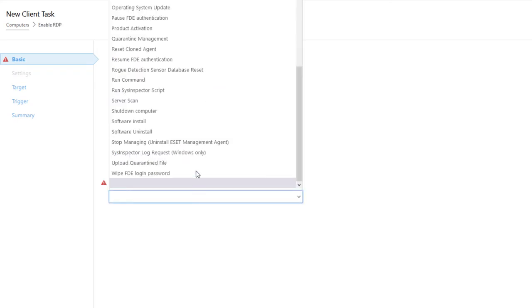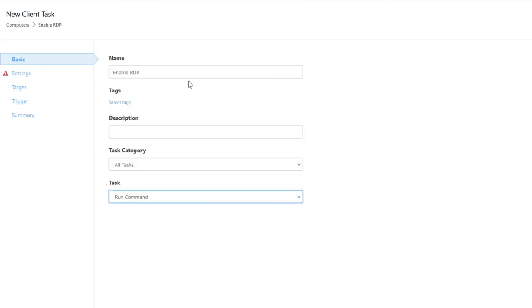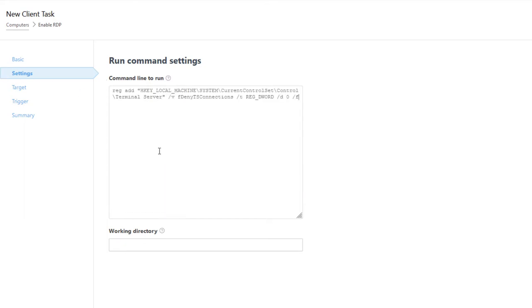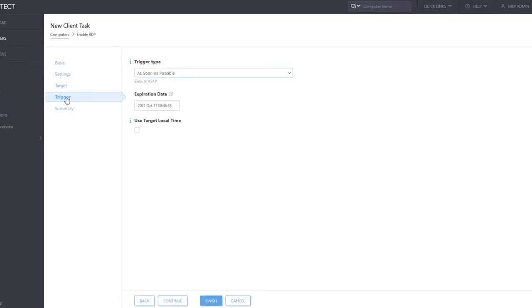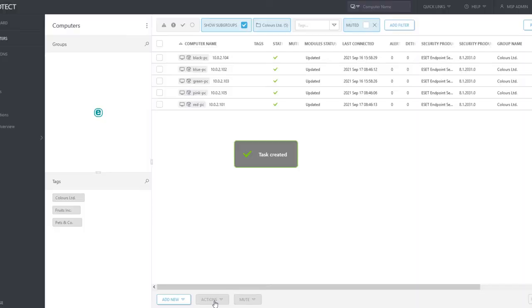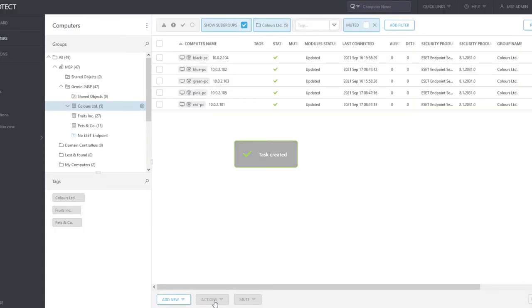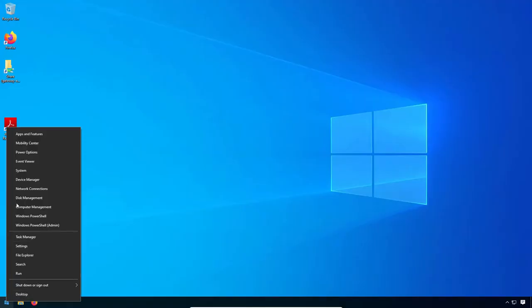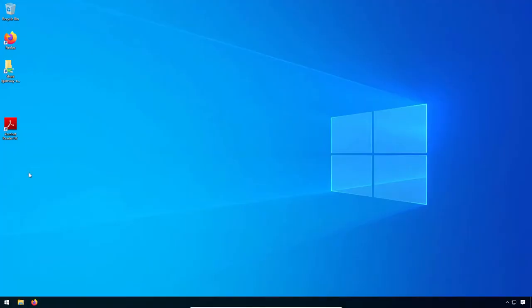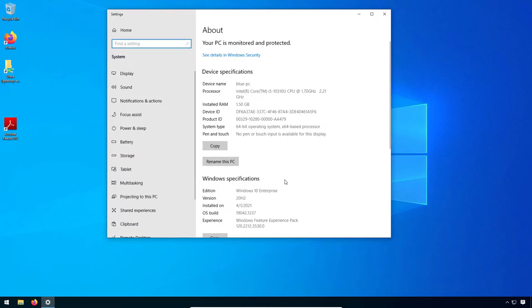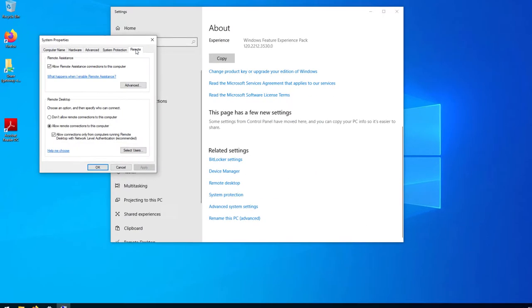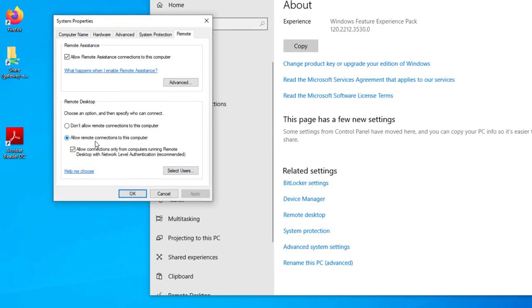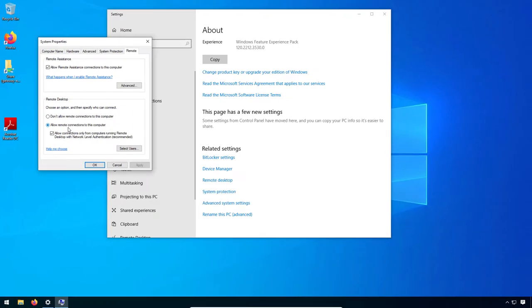The task type is RunCommand. In settings section, type the command line to Run. After a successful task execution, we can verify that RDP connection is enabled on Blue PC. From now on, the administrator can establish RDP connection to client computer directly from Web Console. This way, you can run any batch script or, for instance, PowerShell script.